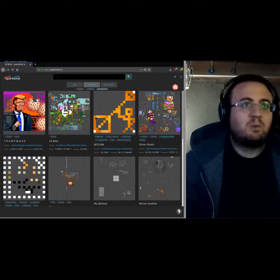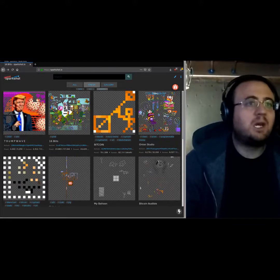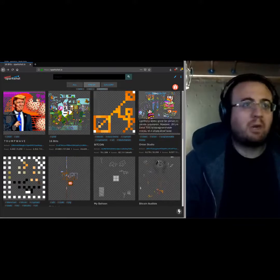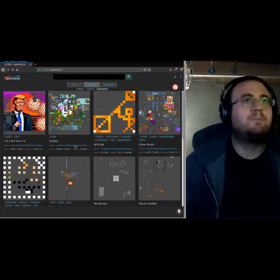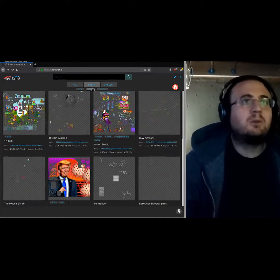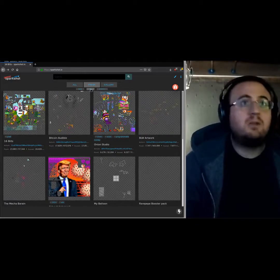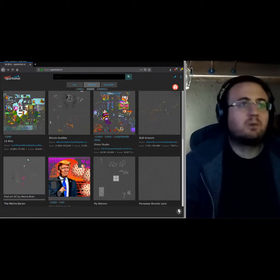We fixed some bugs and changed a few small things on the site, just seeing how users are reacting to it and getting feedback. It's all been good so far.